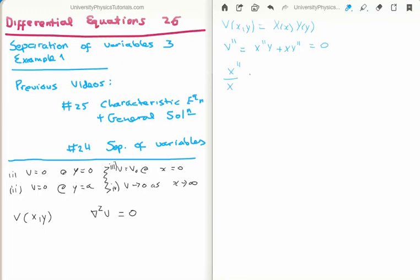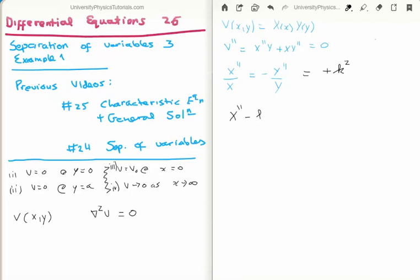We can rewrite this equation. In video 25 I discussed why this expression must equal a constant — the separation constant. We give it the placeholder k, and because we later take a square root I usually write it as k squared. It can be plus k or minus k, and in this case we will use both, so it doesn't matter — I will just leave it as plus k. This leaves us with two ordinary differential equations: X double prime minus k squared X equals 0, and Y double prime plus k squared Y equals 0.